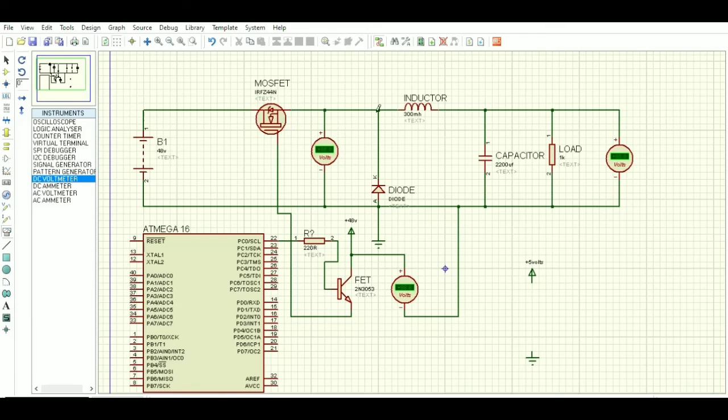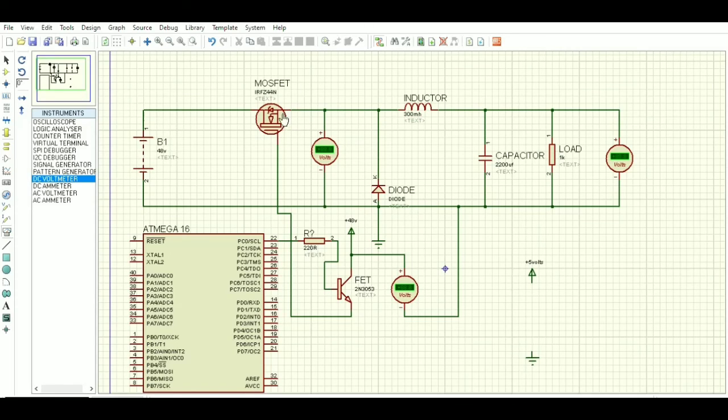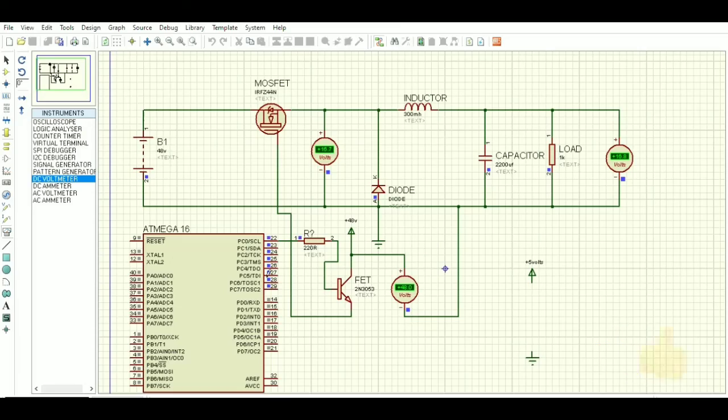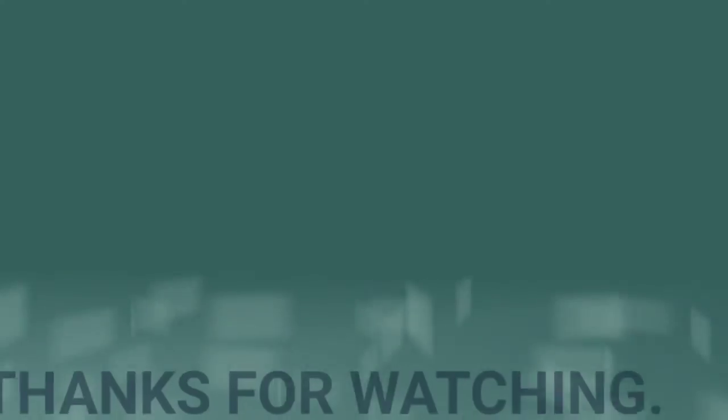Now our circuit is completed. Let's check and run the simulation. You can see that the output voltage is 16 volt and input voltage is 48 volts. Thank you.